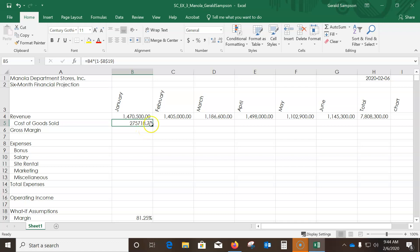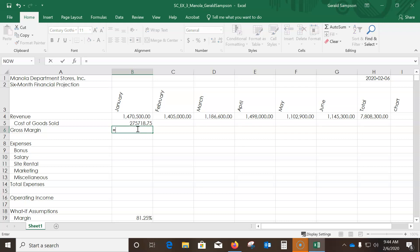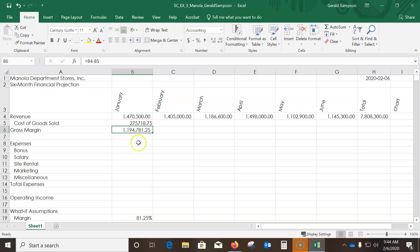In B6, enter =B4-B5 and hit Enter — I should see 1,194,781.25. Now I'll fill both B5 and B6 across to June using the fill handle.